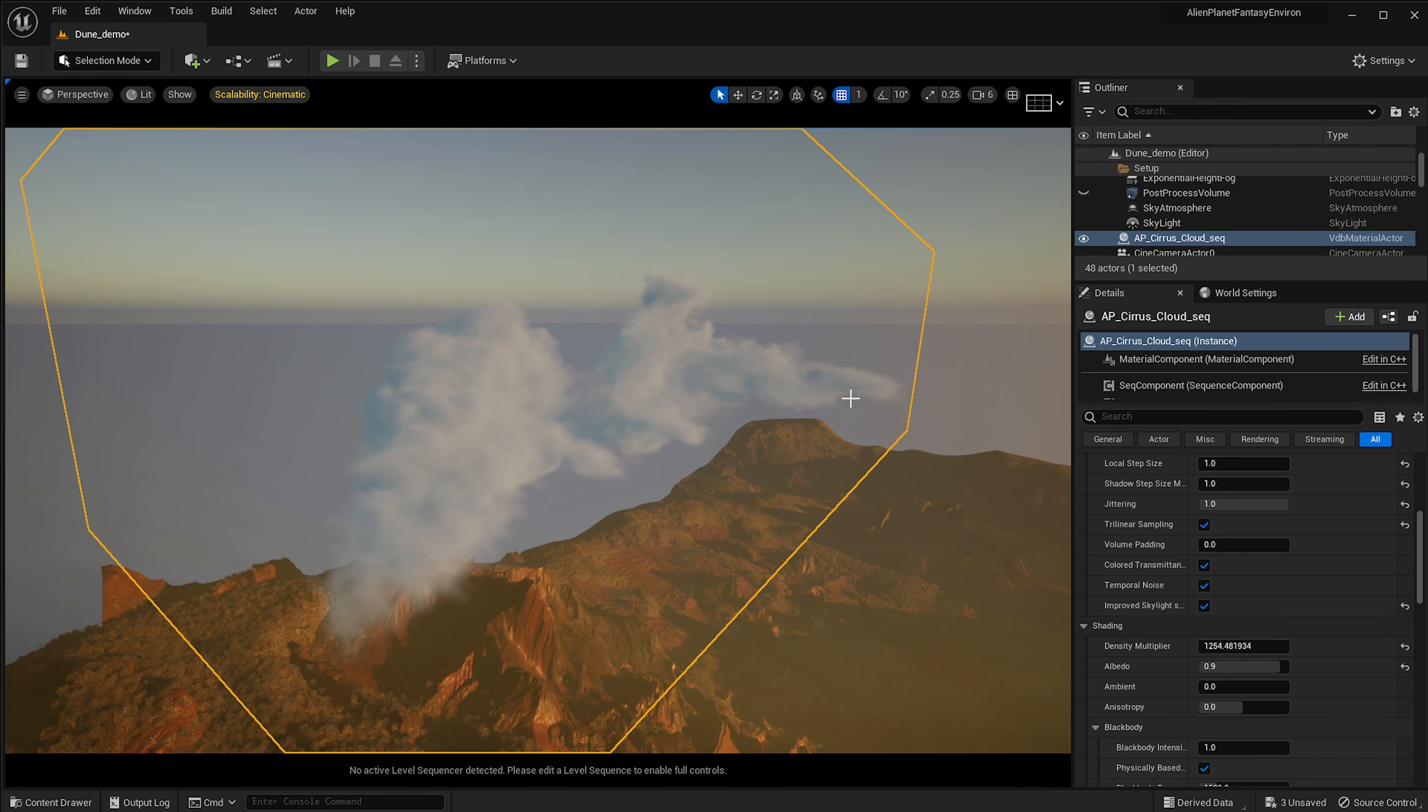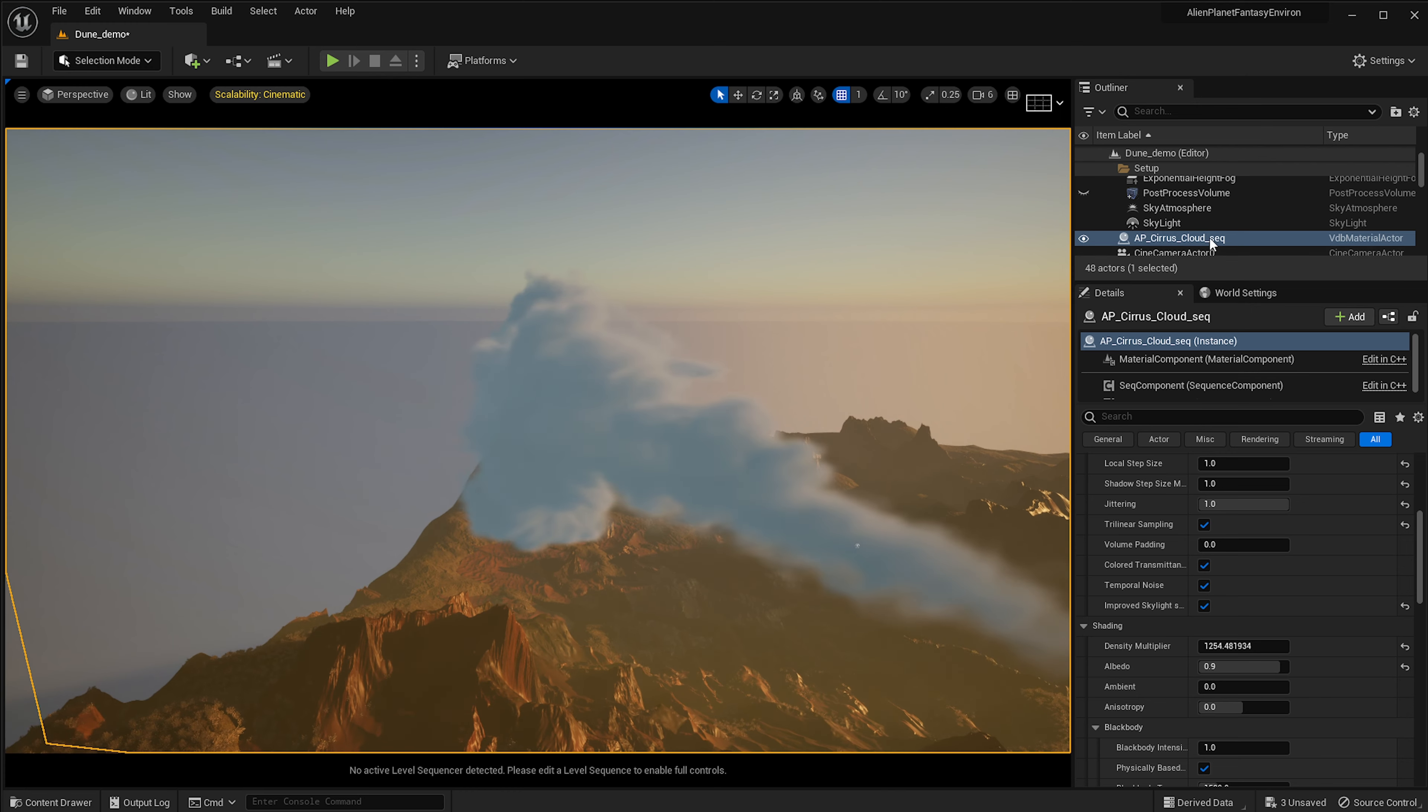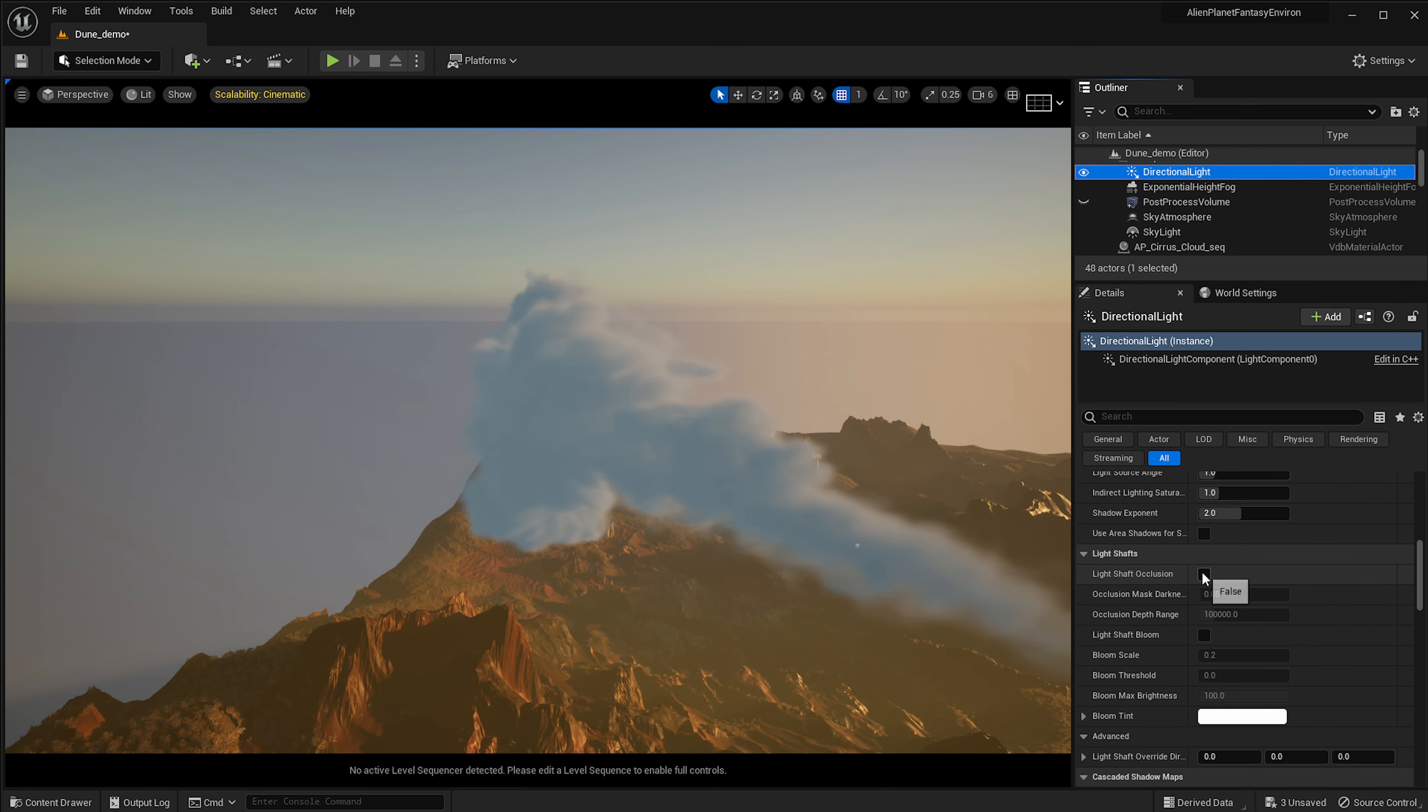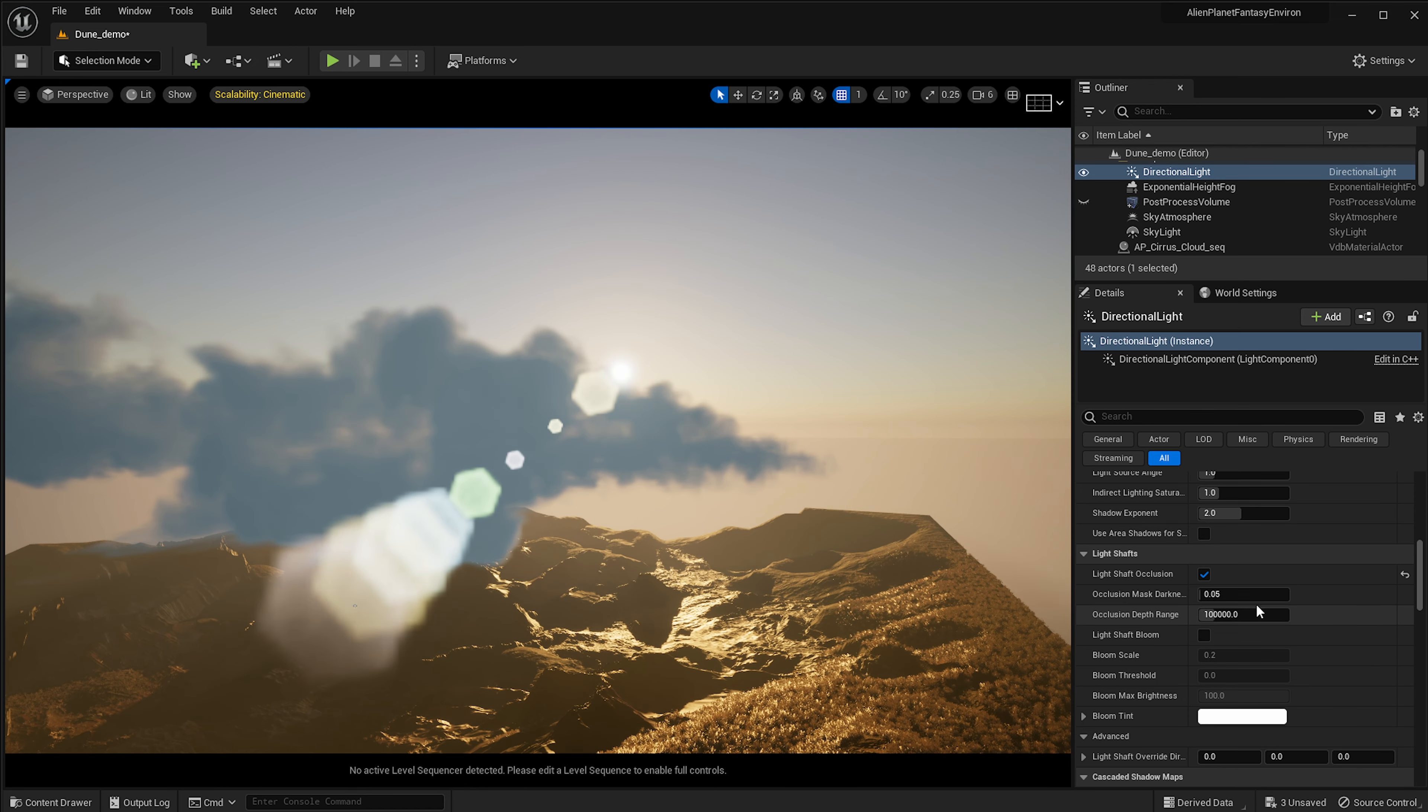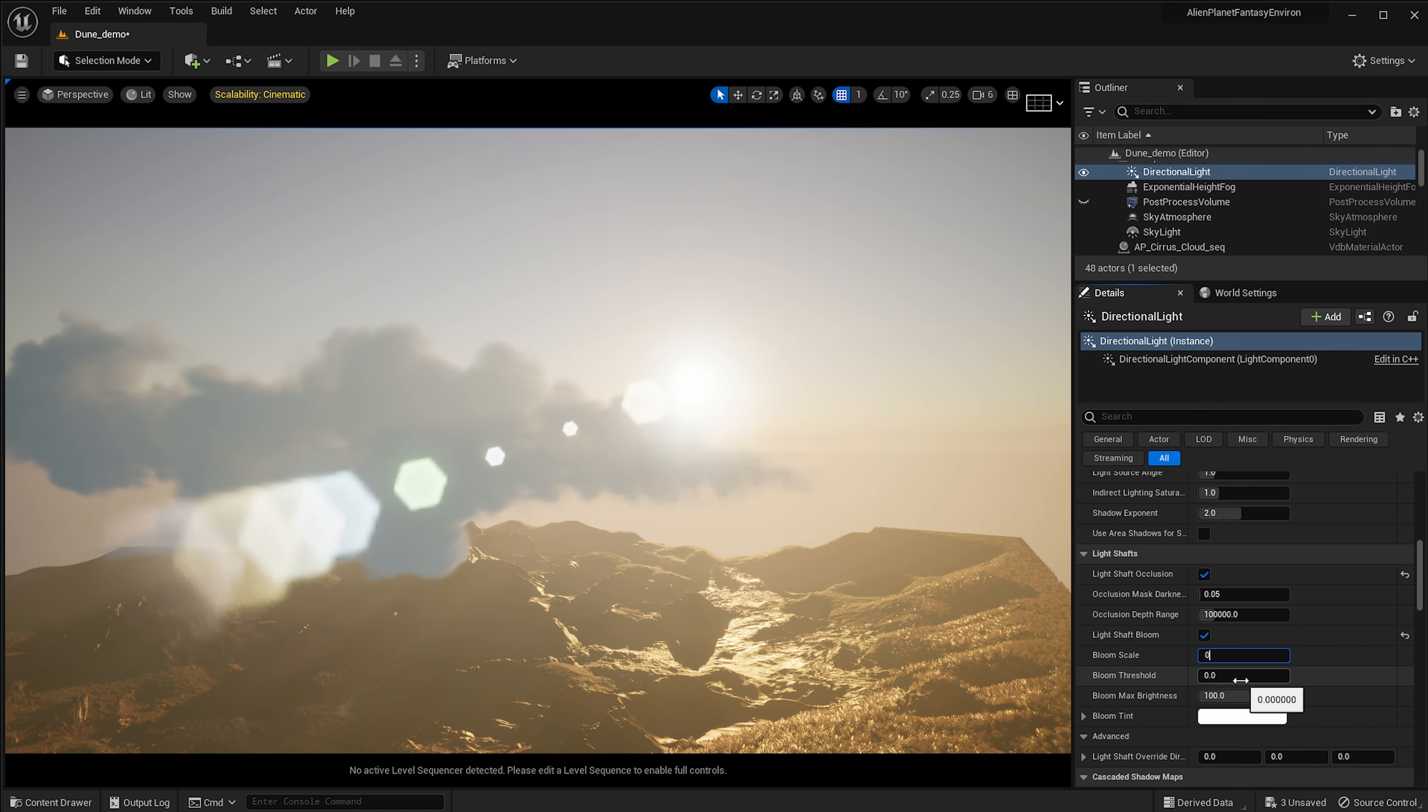One thing also to take note here is that you can go in and turn on light shafts for the sun and you will be able to see that, which is really cool.